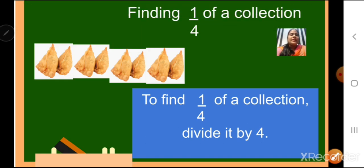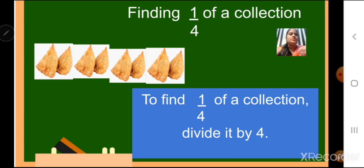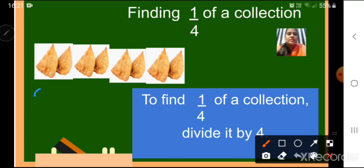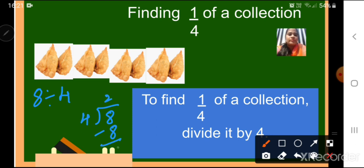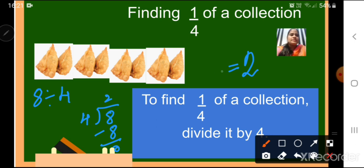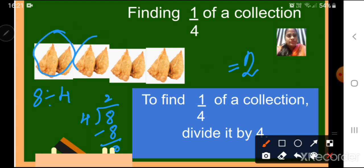Next is finding one fourth of a collection. Here, how many samosas do we have? Eight samosas. If we want to find what is one fourth of eight samosas, we have to divide it by four. So it is eight divided by four. Four twos are eight. So one fourth of eight samosas is equal to two. This is one fourth of the collection — two samosas.